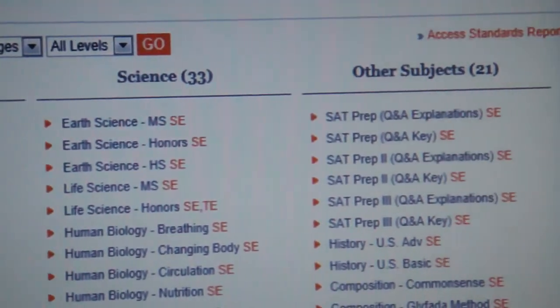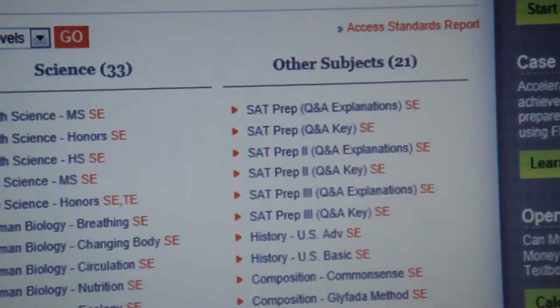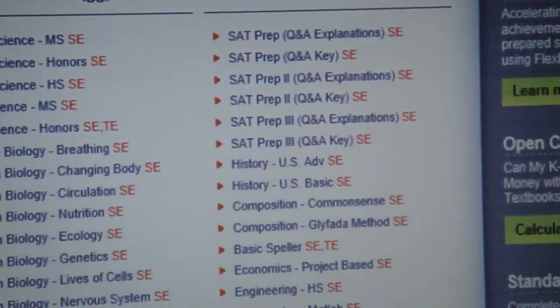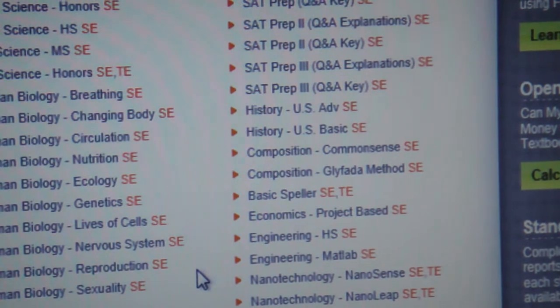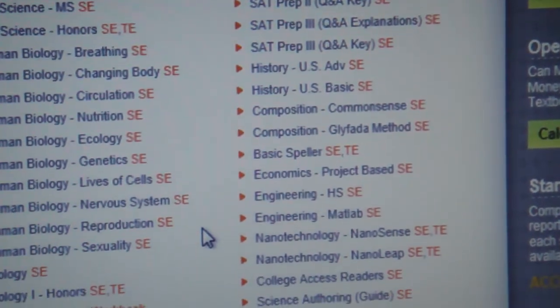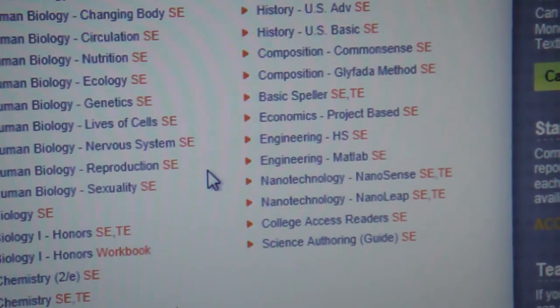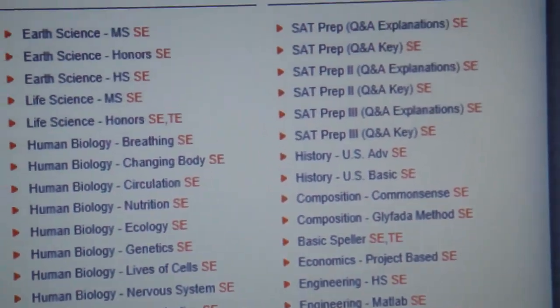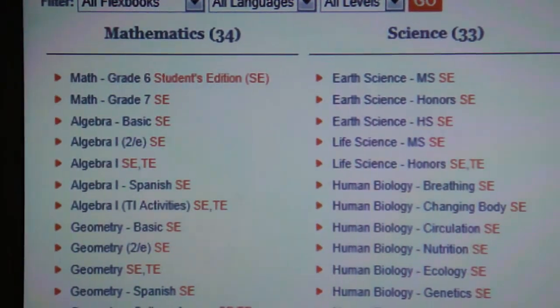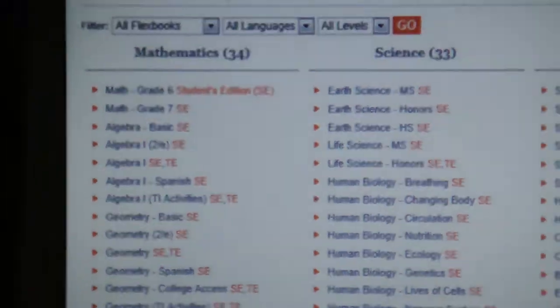And there are other subjects ranging from SAT prep, there's a couple of American history textbooks, composition. Those are all the options you have thus far.